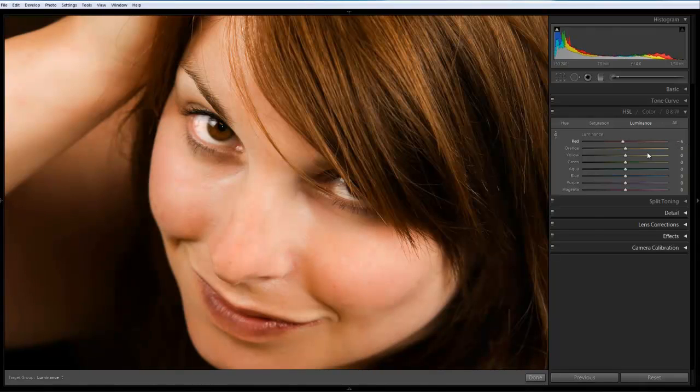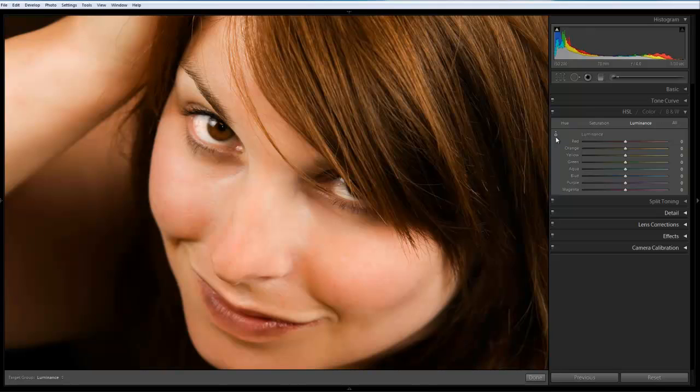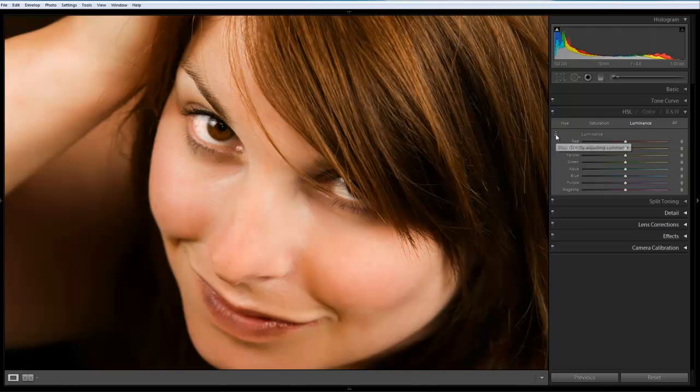Or alternatively, just reset that, we can use the direct selection. So we can adjust this directly within the image. So if I click and activate this, I can go to the image.